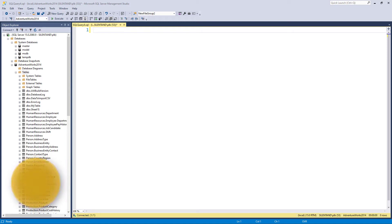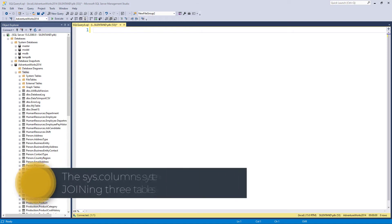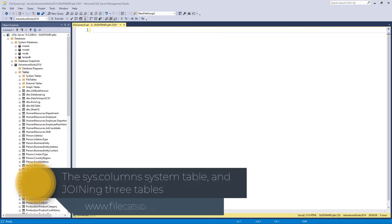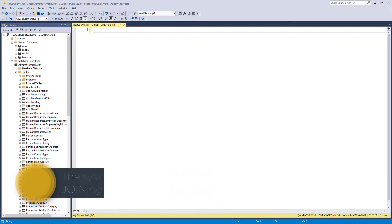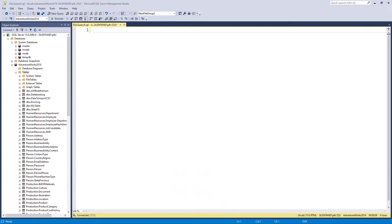In this video, we're going to see how we can list all of the columns that we have in our database. We will also be creating a select query with three tables, so therefore two joins. Hello, I'm Philip Burton of filecats.co.uk.